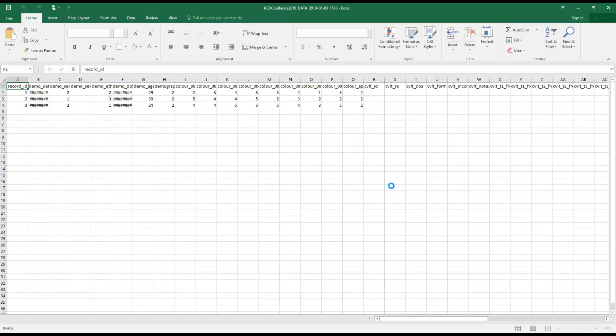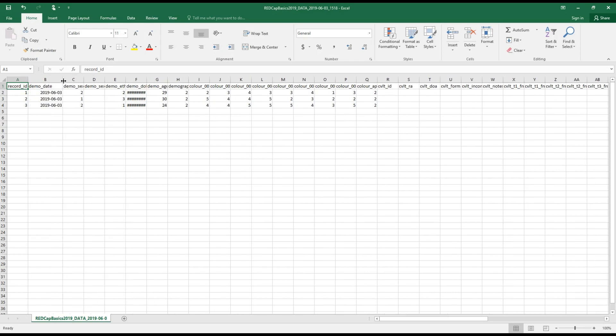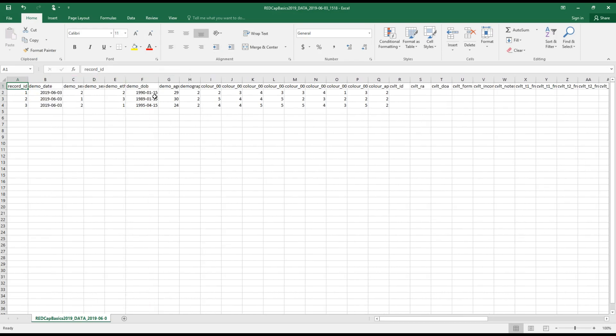I'll just point out also that I've added data for a couple more subjects just to make this slightly more interesting to look at.